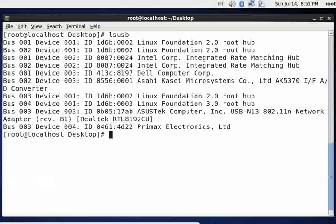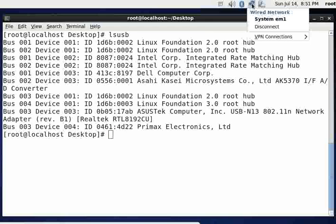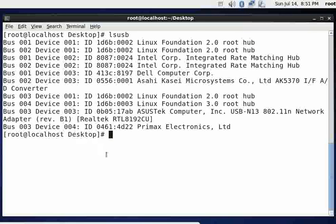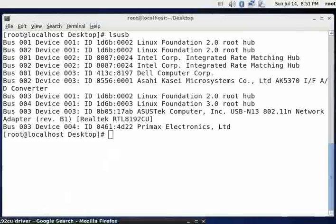And so what we need to do is we need to go out and get the driver. If I come up here and click on my network manager, you can see I don't have any wireless connections here. So it's not picking up wireless connections.